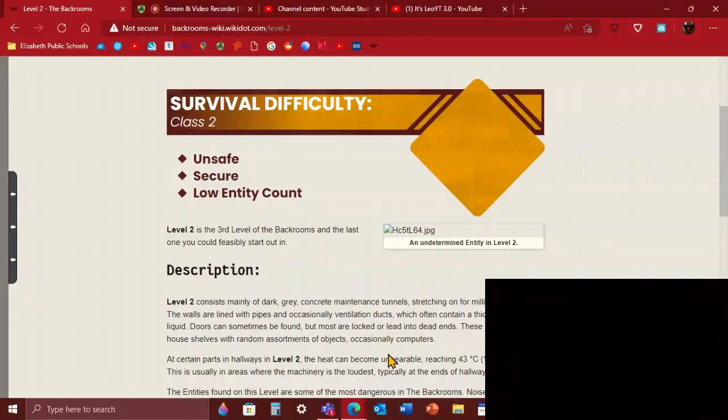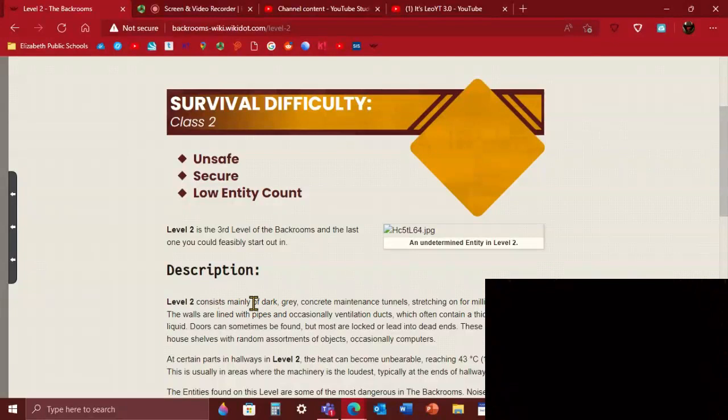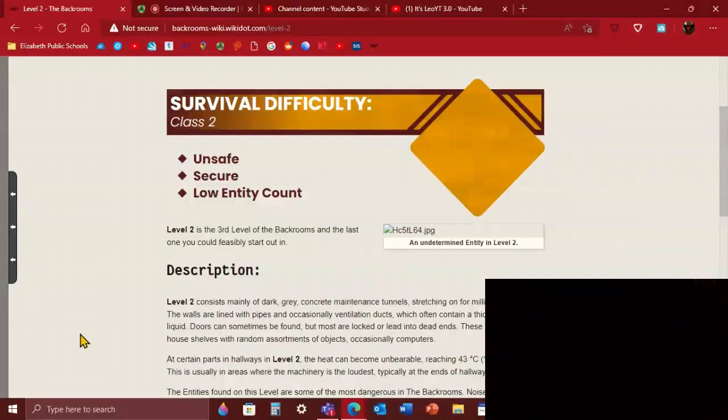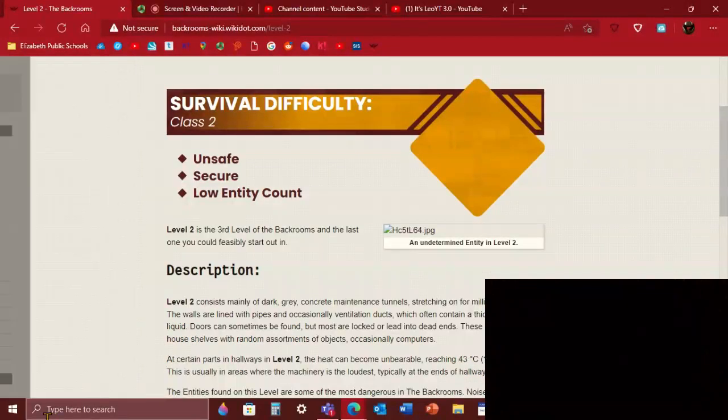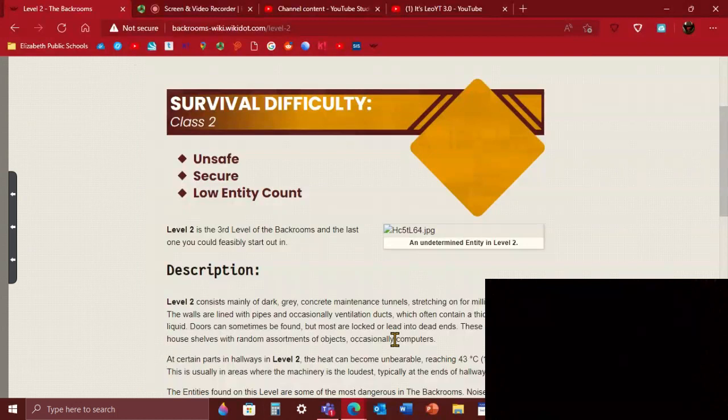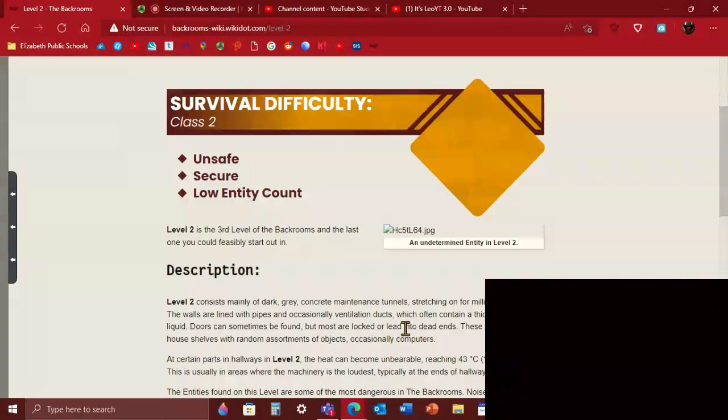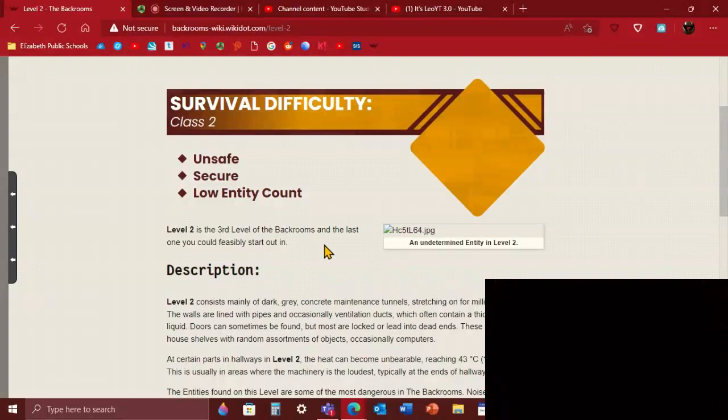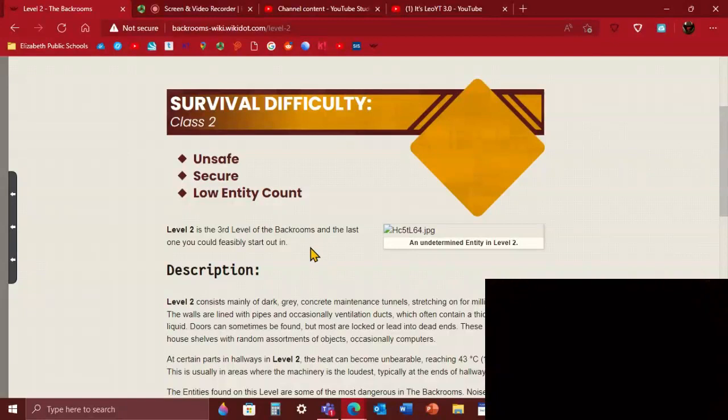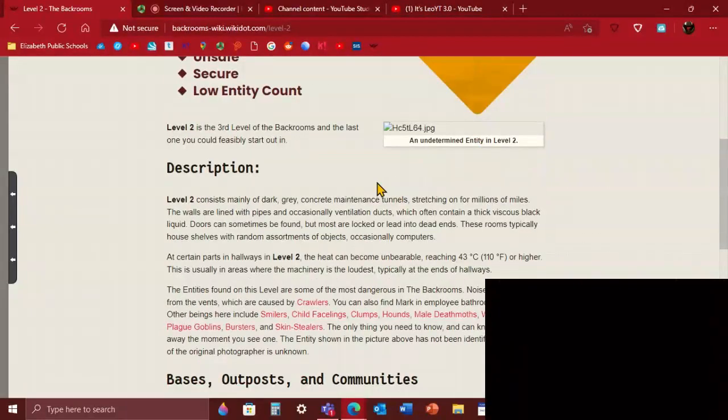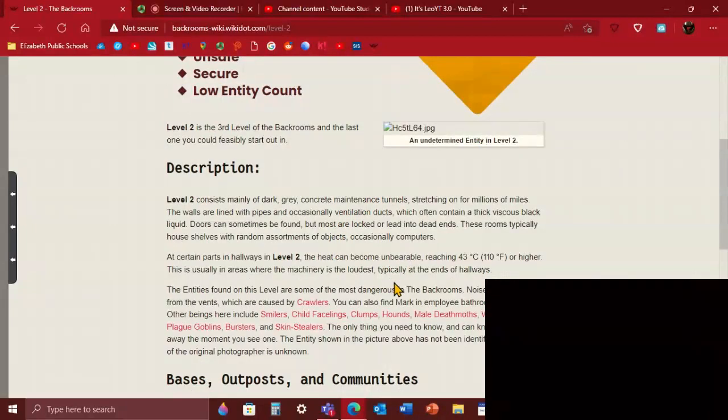Level 2 consists of mainly dark gray concrete maintenance tunnels. It has pipes on the wall, it just runs infinitely, millions of miles. The walls have pipes and ventilation ducts with a thick vicious black liquid. So don't drink black liquid from vents or you're sussy, you're a weirdo, or plus you die. Doors can sometimes be found but most are locked or they just lead into a wall or nothing. These rooms typically have shelves of random assortment of objects, occasionally computers. I don't know what you're going to use it for unless you have wifi. In certain parts of hallways on level 2, the heat can become unbearable, reaching 43 degrees celsius or 110 fahrenheit or even higher in these areas where the machinery is loud. So hopefully avoid those areas. If you go a few miles in you'll probably hear the machine's kind of sussy noise.